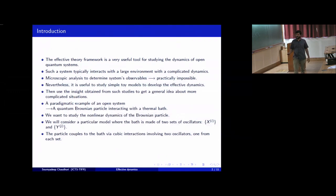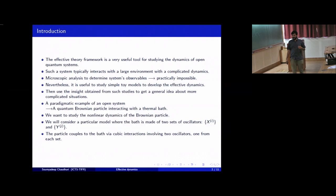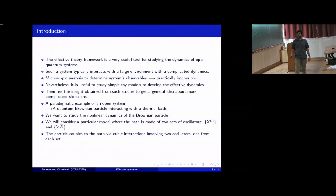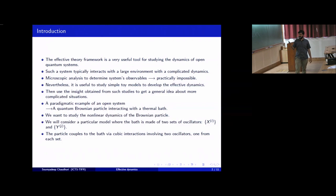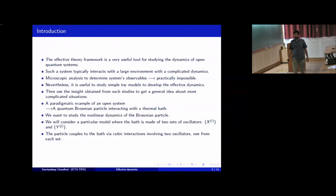A paradigmatic example of such an open system is a Brownian particle interacting with a thermal bath, and we want to study the non-linear dynamics of such a Brownian particle. We will consider a particular model where the bath is made up of two sets of harmonic oscillators, which we denote by x_i and y_j, and the particle couples to this bath via cubic interactions involving only two such oscillators, one taken from each set.